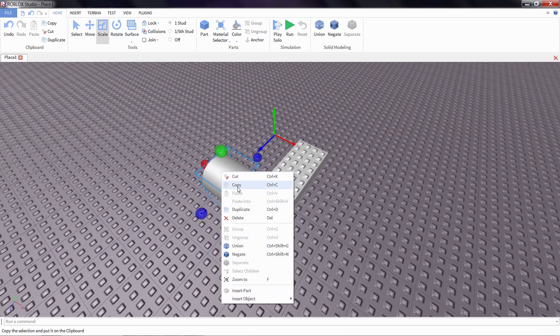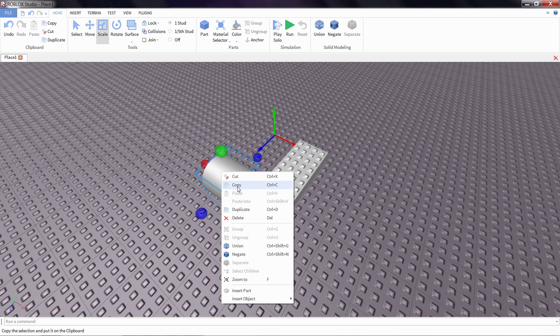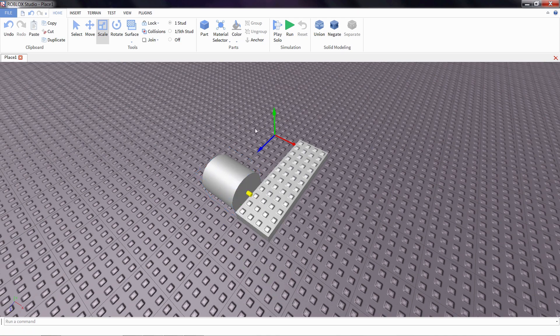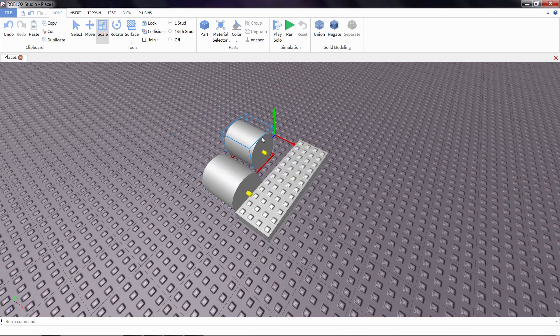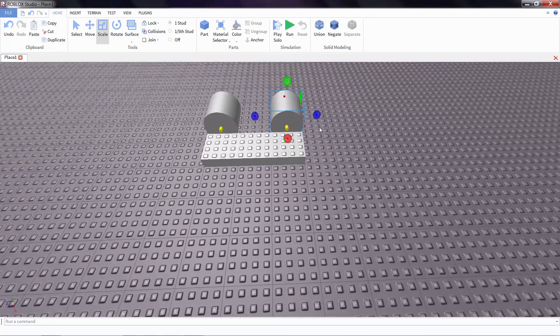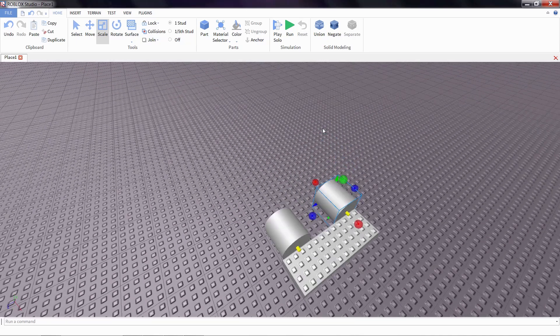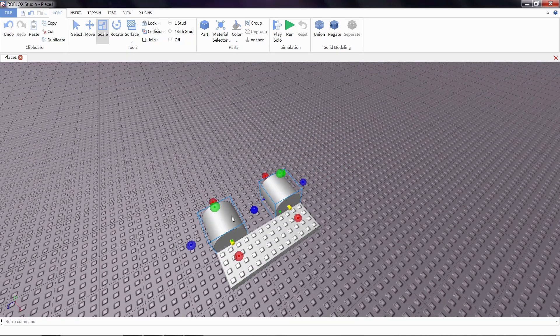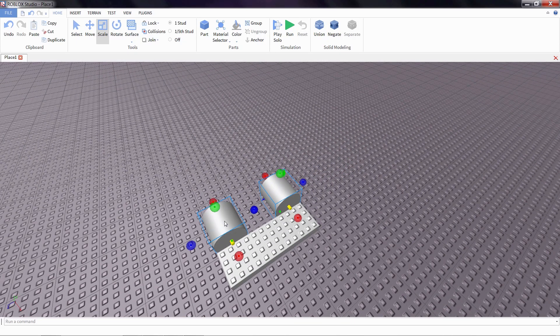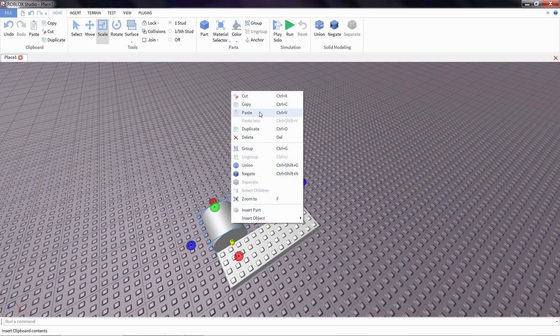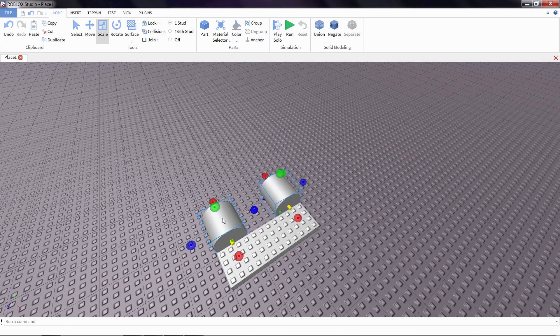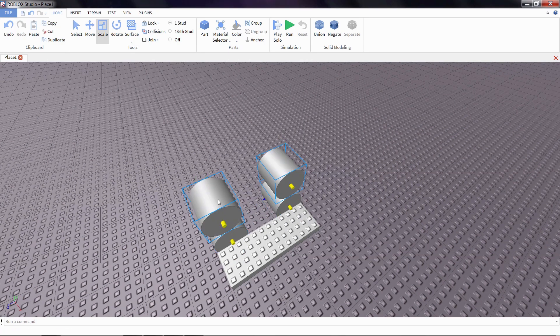I'm going to make a couple more wheels because no car would be complete without a full set. I'm going to copy, paste this, move it into position. Now I'm going to copy both of them by shift clicking to select both. Copy and paste them again to the other side.